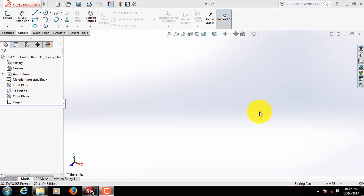Hello friends, how are you? Today I'm going to show you how to draw a funnel in SOLIDWORKS.